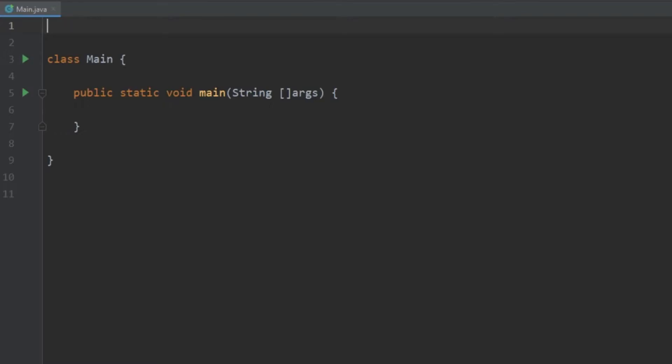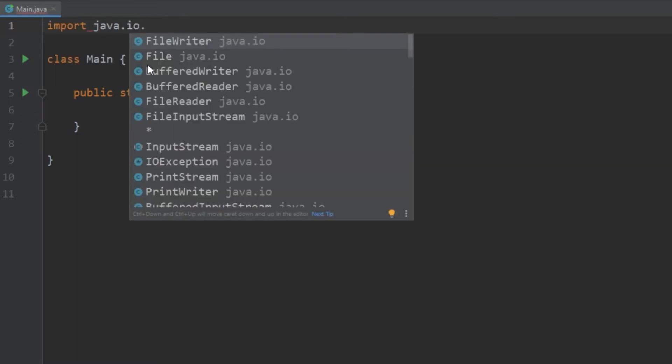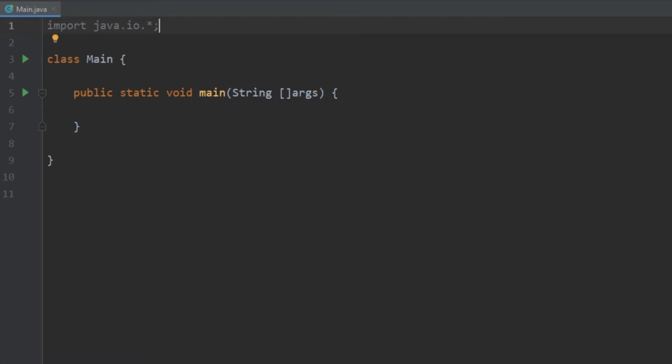So the first thing we're going to do is import java.io.* and this gives us access to everything we need to do file I/O. So what we're going to be doing is using an object called a BufferedWriter.